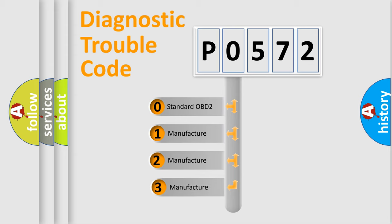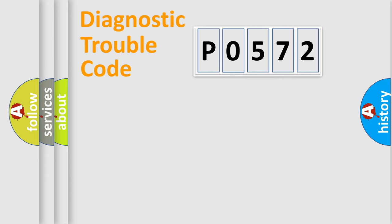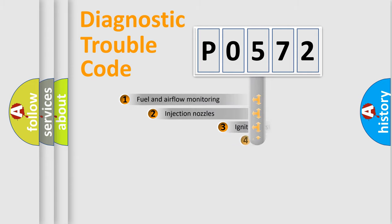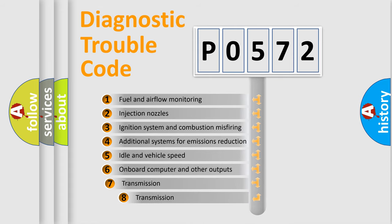If the second character is expressed as zero, it is a standardized error. In the case of numbers 1, 2, 3, it is a more prestigious expression of the car-specific error. The third character specifies a subset of errors.